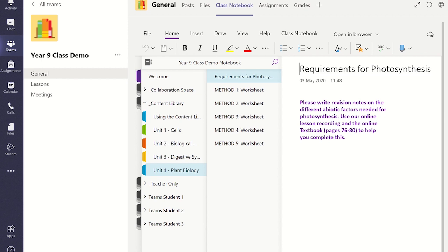I recommend you first create the page which you want the students to complete in the OneNote Class Notebooks Content Library, Teacher Only or Collaboration Space section first.